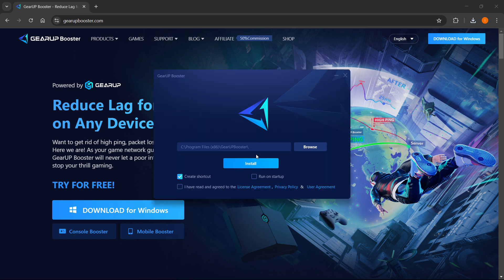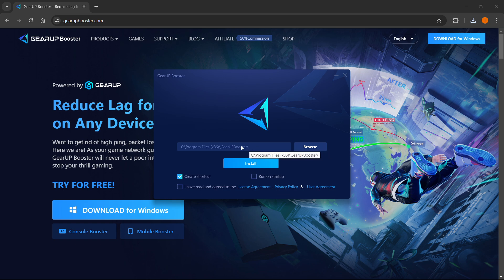After that, you will have to select where you want GearUp Booster to install. So you can leave this as it is or click browse over here and change the location. This doesn't really matter.